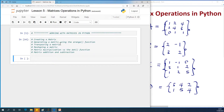Creating a matrix, generating a matrix using a range function, transposing a matrix, reshaping a matrix, matrix multiplication versus the dot function, and matrix addition and subtraction.